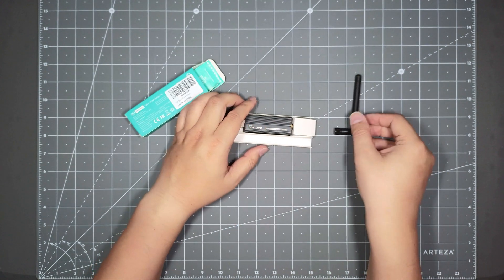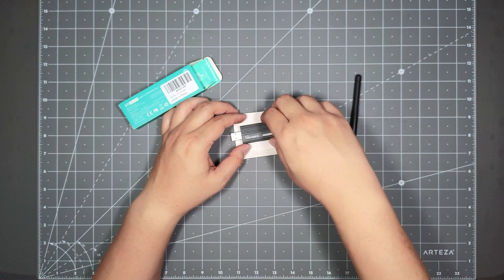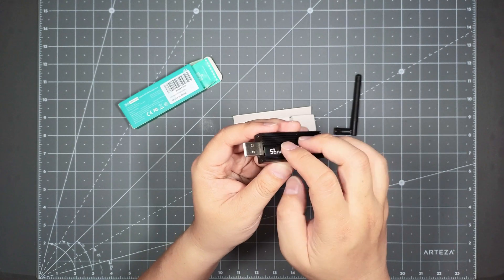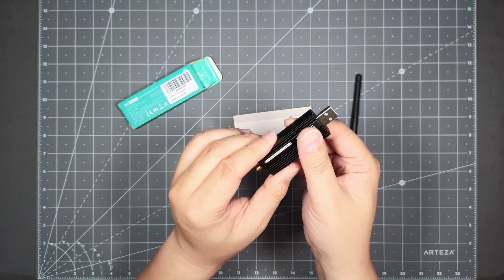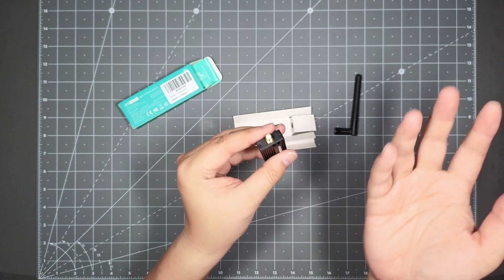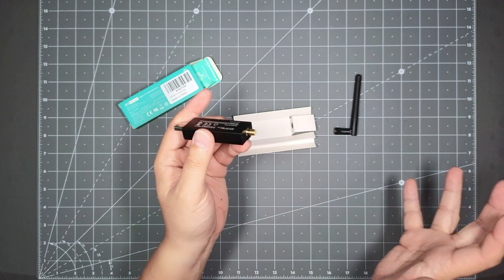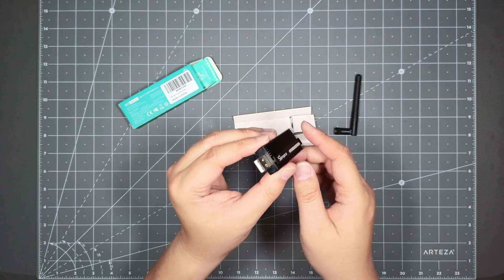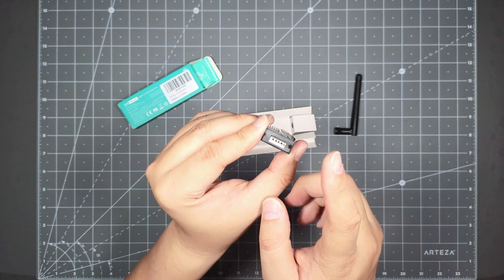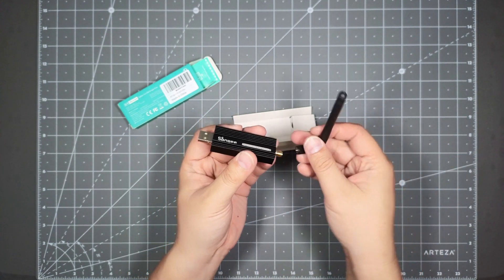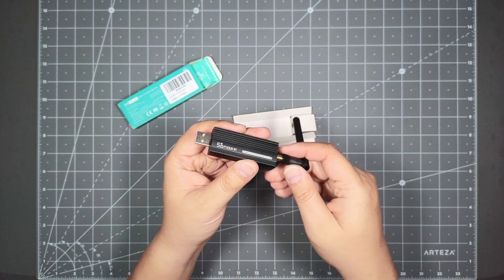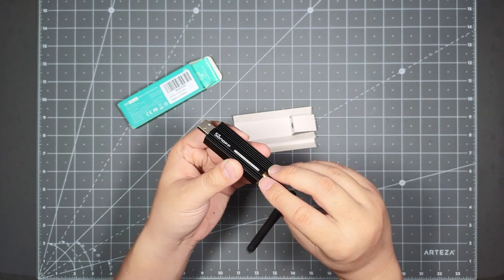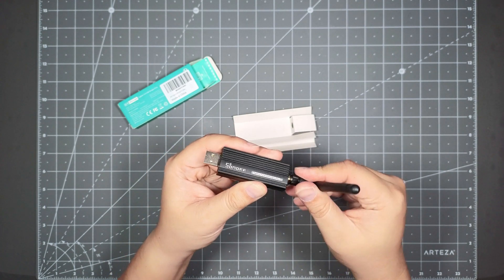And you have the actual dongle here. This dongle is made out of aluminum. So there's aluminum housing here. Probably helps for heat dissipation and protect from any interference. And you got your USB-A connector here. And this is where you would connect the antenna on the back. So you just pretty much just screw it on like that.